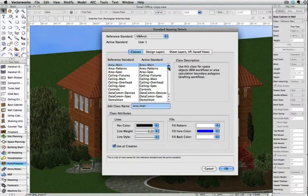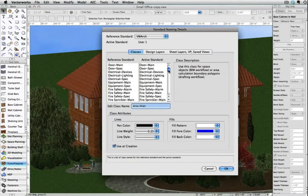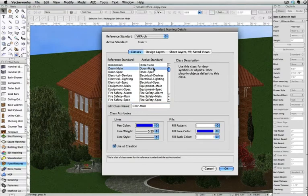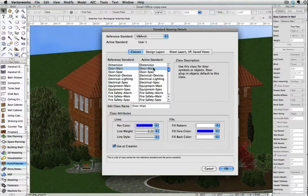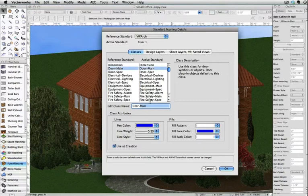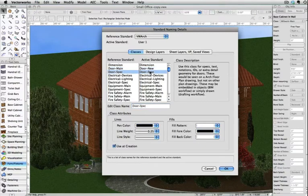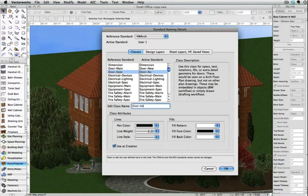Now you can select one of the classes and type in what you wish to have the class renamed to. You have the ability, if desired, to choose the same name for multiple classes. For example, I'm going to take all of the DOOR reference standard classes and map them to DOOR NEW. When you are finished applying the changes, click OK.